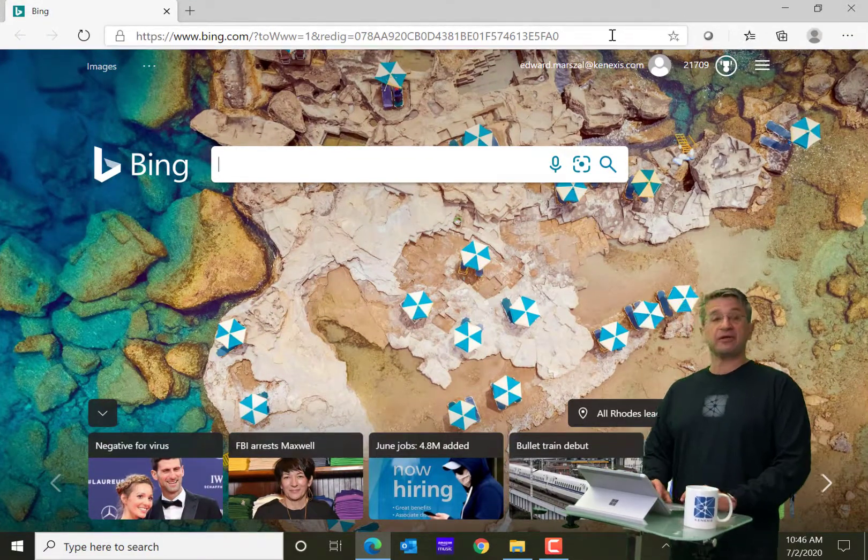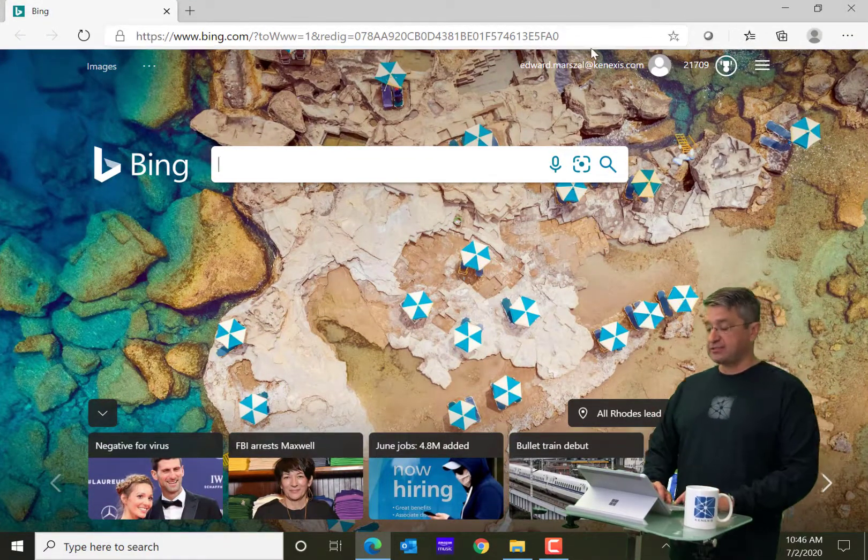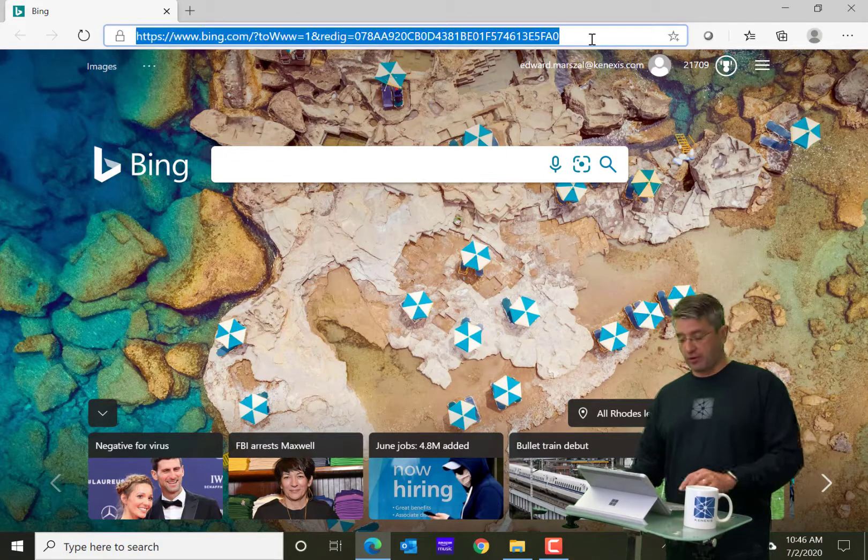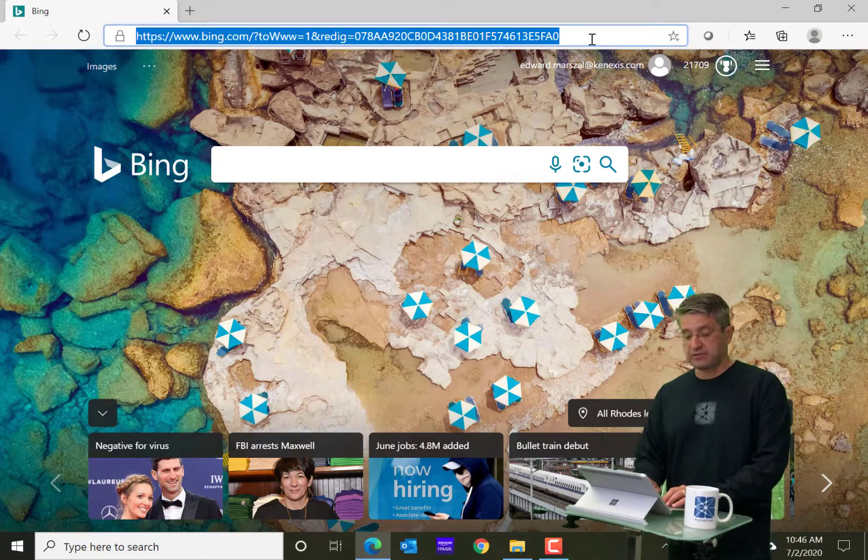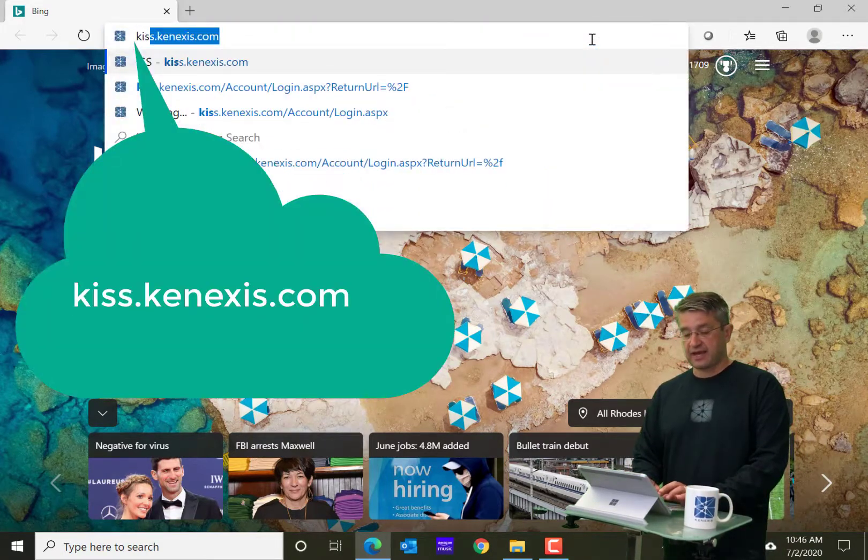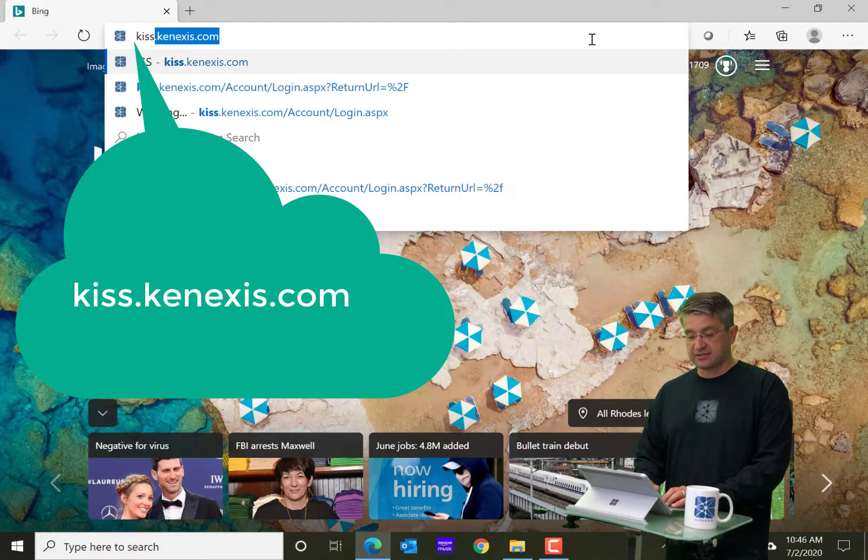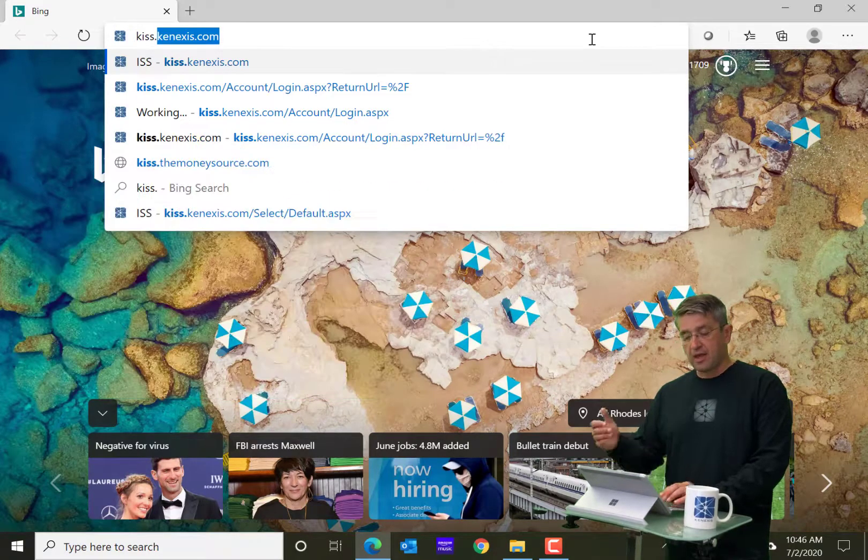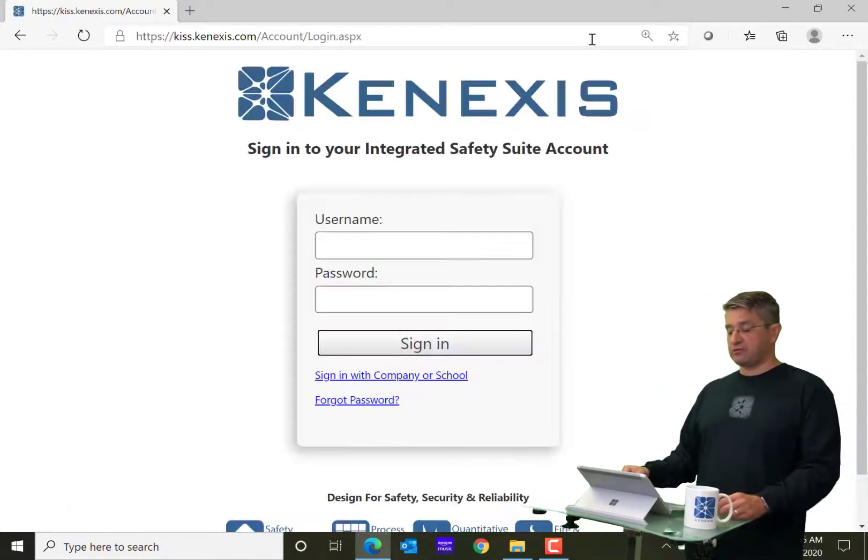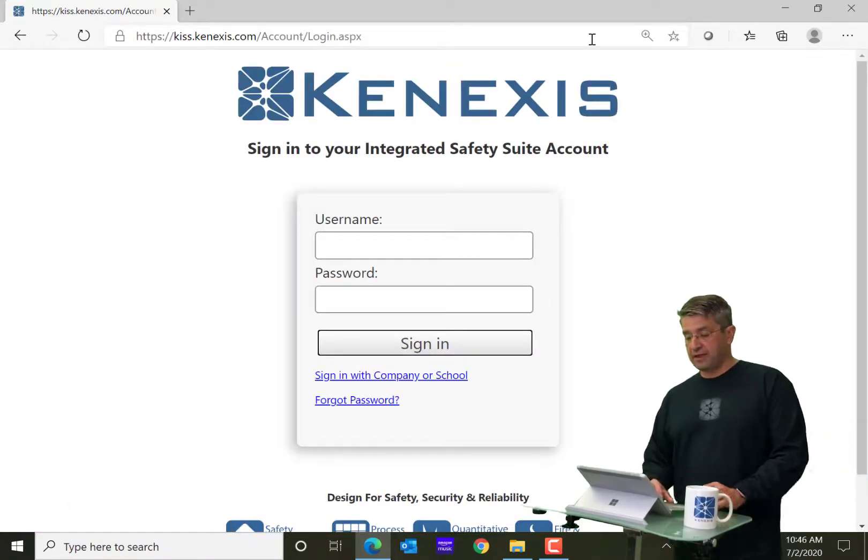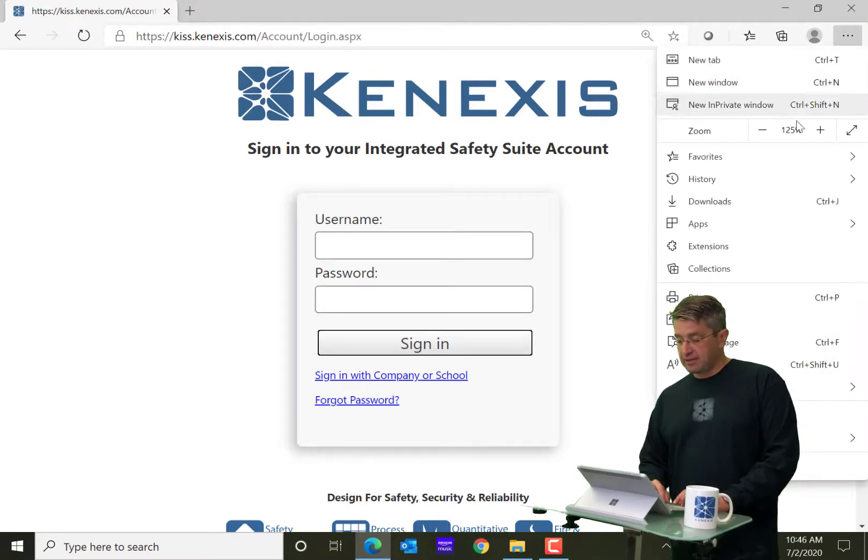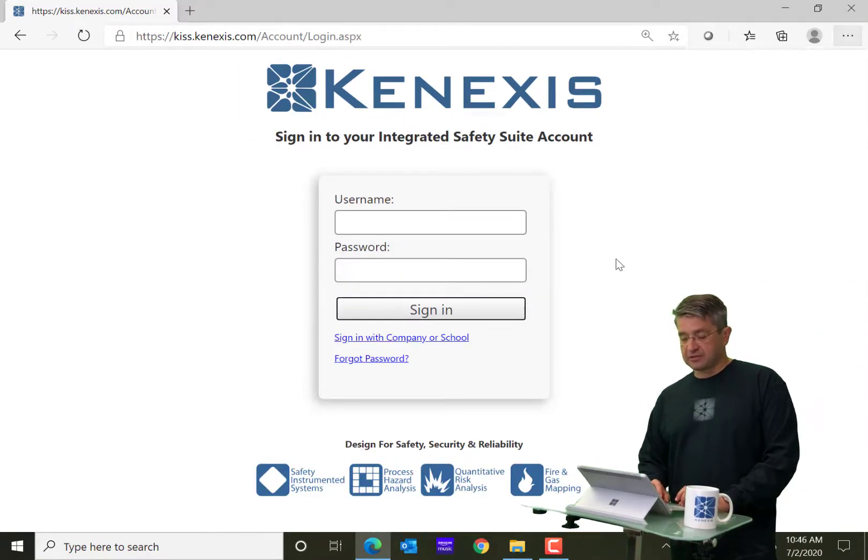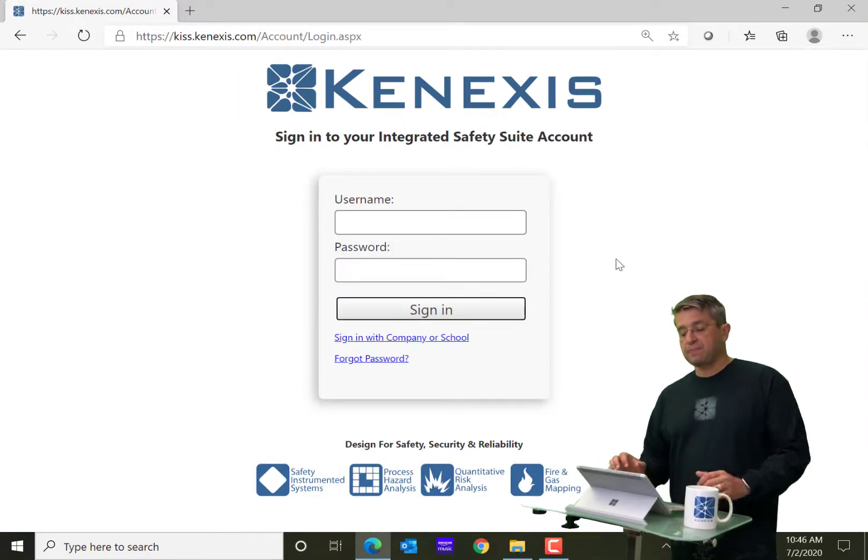So how you're going to log in is you're going to go to the URL for Kinexus Integrated Safety Suite, which is KISS.Kinexus.com, and it will bring you to the login page. Let me make that a little bit smaller so that you can see everything.